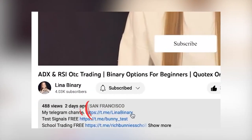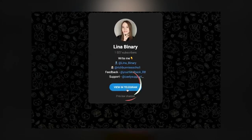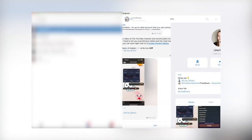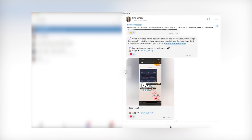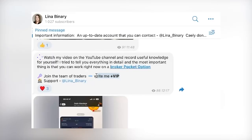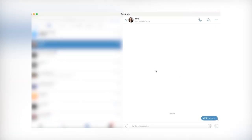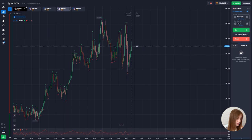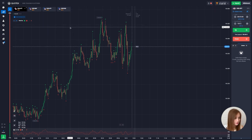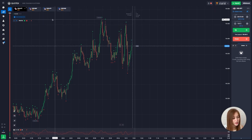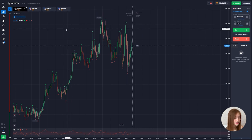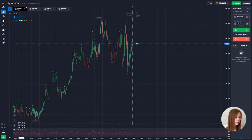Go to my Telegram channel by the link below the video — open it in the app, join the group, and be sure to turn on notifications so you don't miss any useful information every day. Join my VIP group by going to the dialogue with me and writing 'plus VIP'.